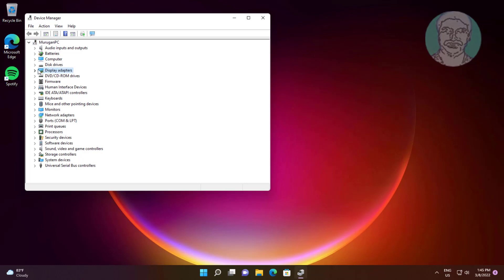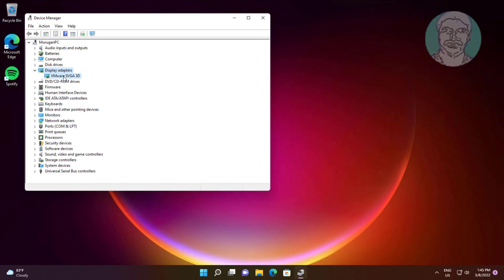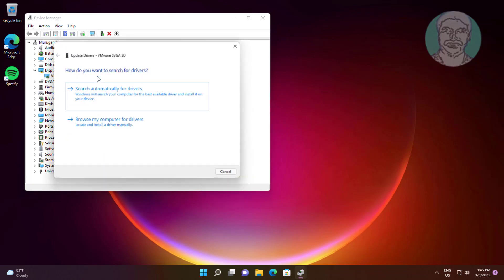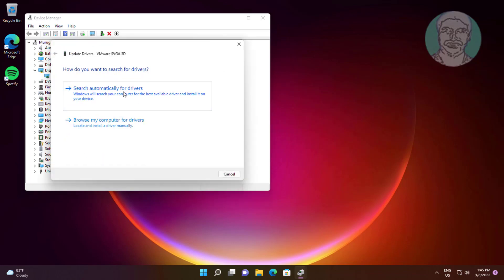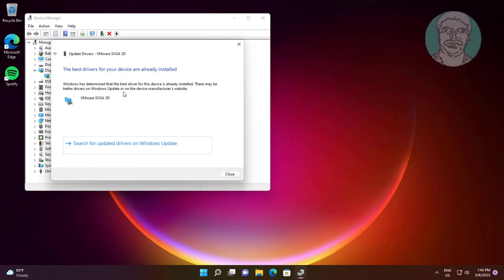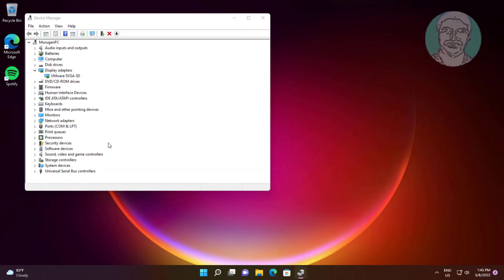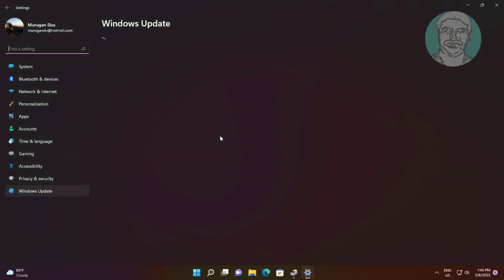Click and expand Display Adapters, right-click your display adapter, click Update Driver, click Search automatically for drivers, then click Search for updated drivers on Windows Update.